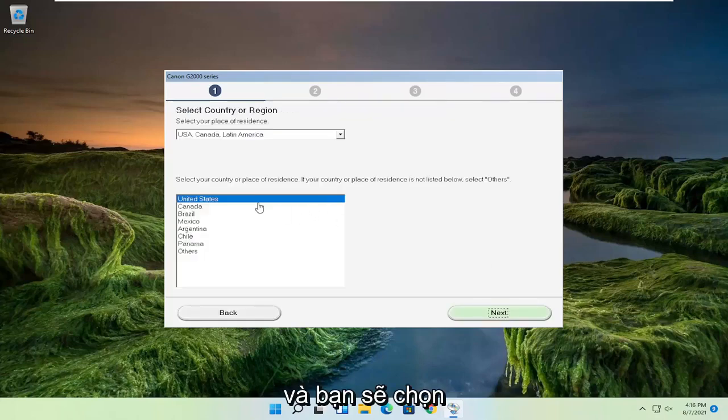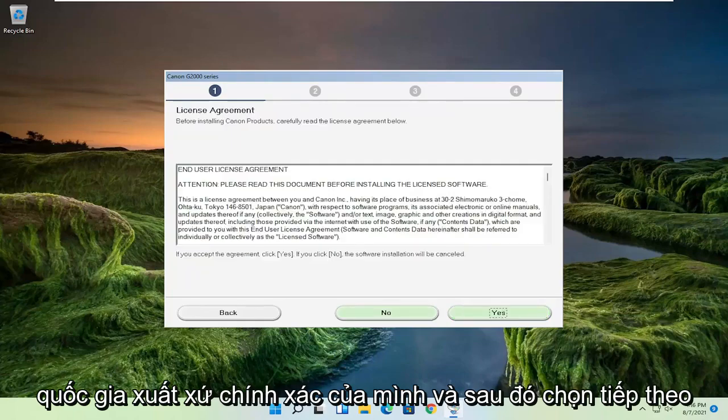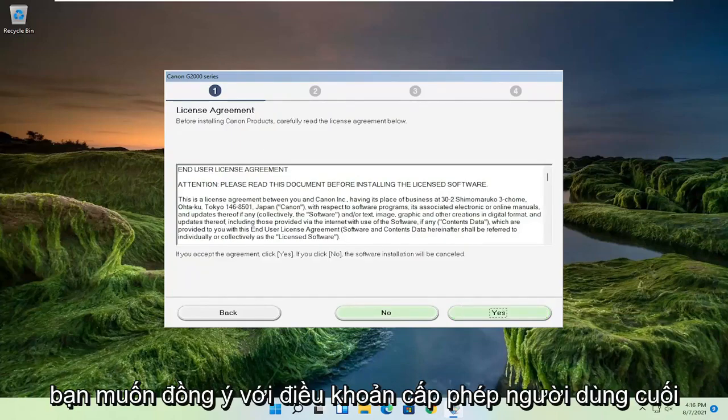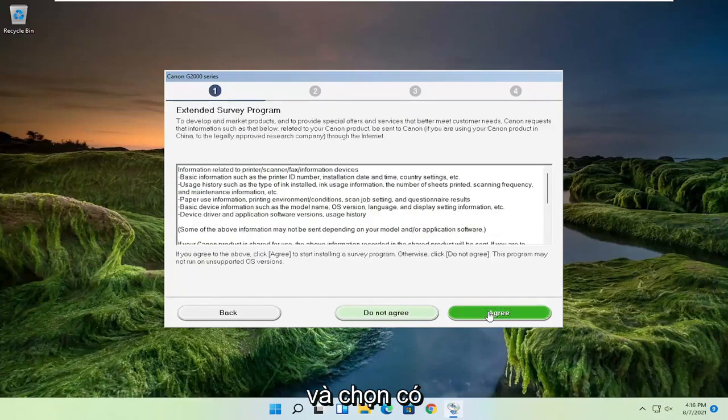And you're going to select your correct country of origin and then select next. You want to agree to the end user license terms and select yes.